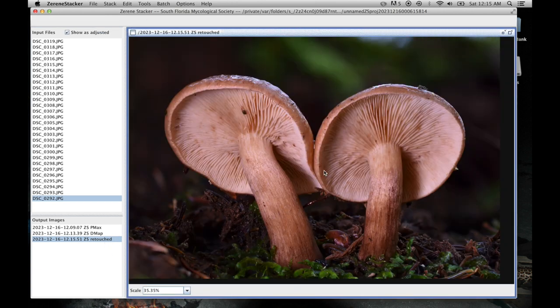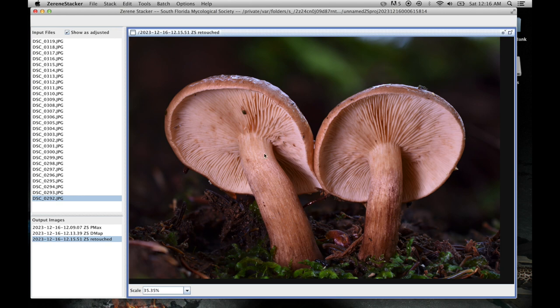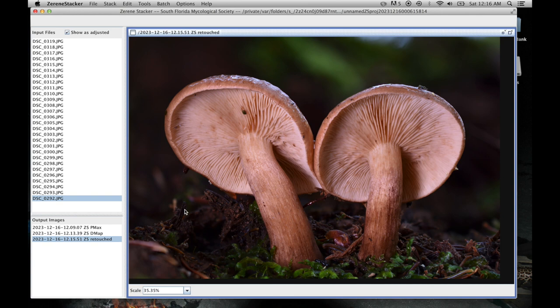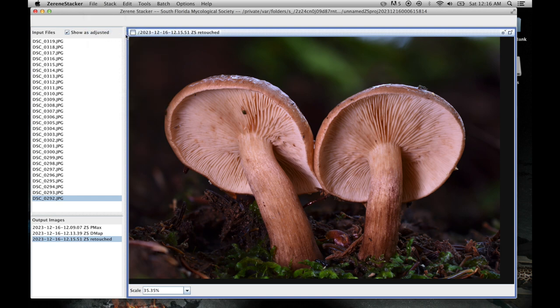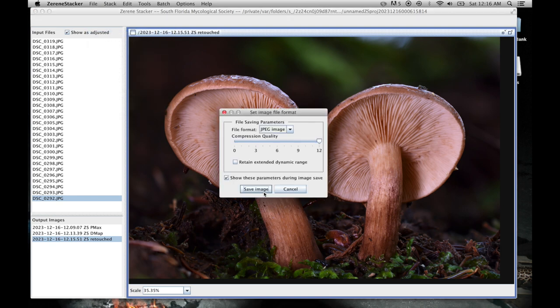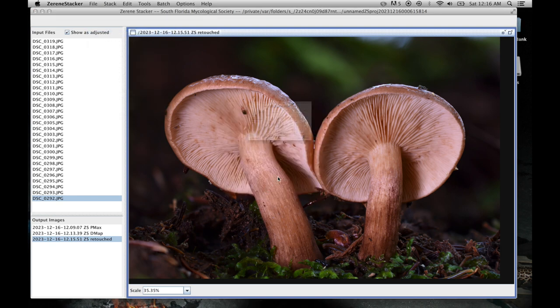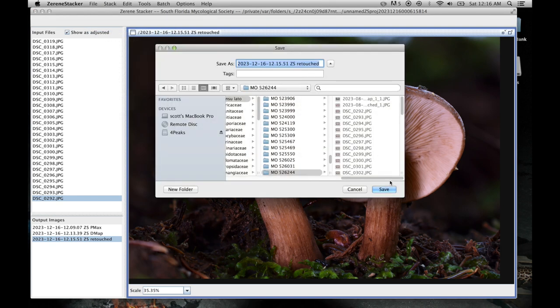Now from here sometimes I'll bring it into another program in order to edit it further, I might want to darken the background a little, or crop it, but I'm pretty happy with this image, so I'm just going to go and hit save output image, save image.